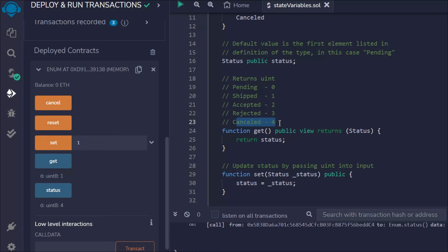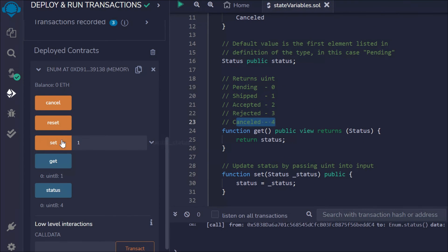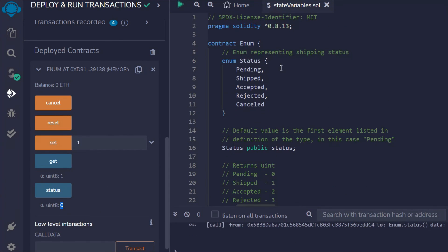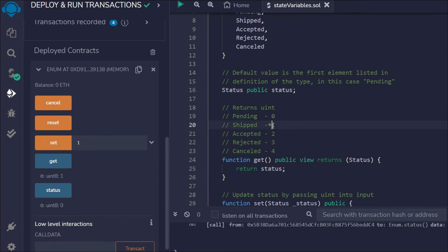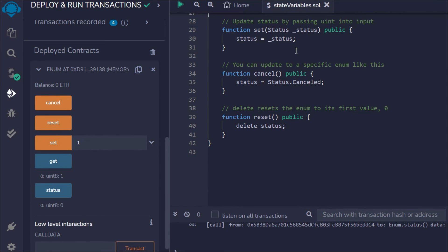Let's call the 'cancel' function — the transaction went successful. If we call 'status' it will be 4, which is cancel. Now let's do the reset: click on reset, transaction successful, and clicking status again shows the default value of 0. Hope this makes sense. The enum acts like indexing — zero, one, two, three, and four. Based on this indexing you can easily build logic, display messages like 'transaction approved' or 'rejected' using the enum index value. If you have any confusion, leave a comment and let's move to the next video.